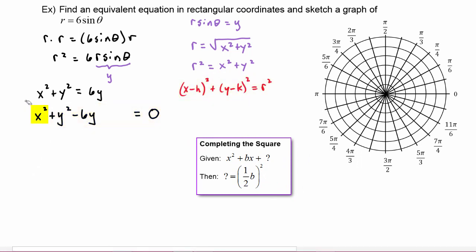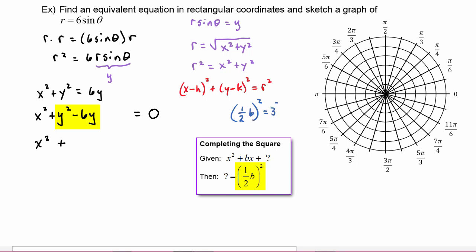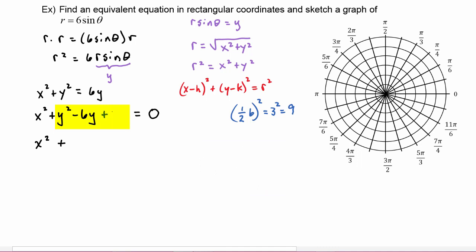To complete the square: in the x variable there's nothing to do because there's no x term, only x squared, so x squared comes straight down. But in y, we have a y squared and a y term, so to complete the square we take one half of six and square that number. One half of six is three, and three squared is nine. So we add nine to the left hand side, which means we also add nine to the right hand side. This process is called completing the square.